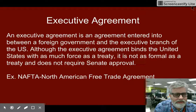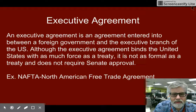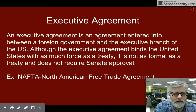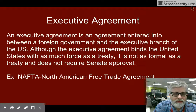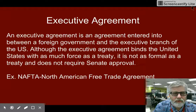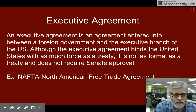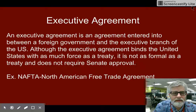An example is NAFTA, the North American Free Trade Agreement, and also the Iran nuclear agreement with the six different countries. That was not a formal treaty — it was actually an Executive Agreement between the different countries.